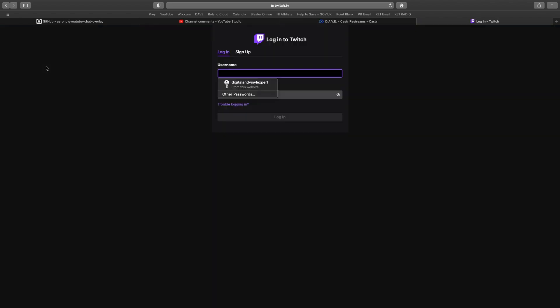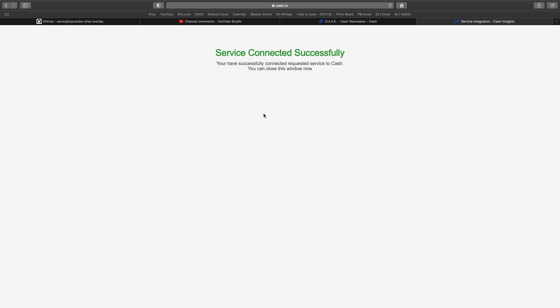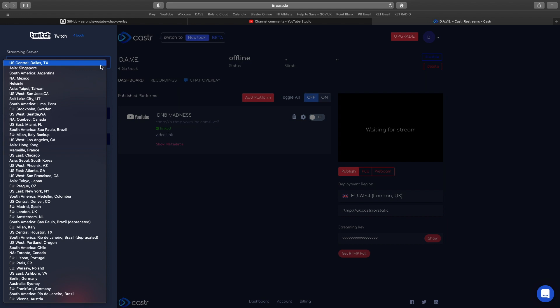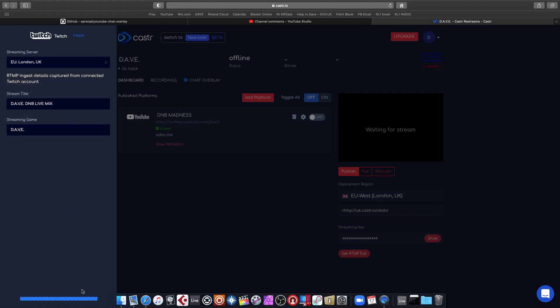Let's add Twitch. Same deal, just log on with Twitch. I've got to add in a token as well, hit submit, and we've successfully connected with Twitch. We need to select the server, so again I'm going to do London and hit save.